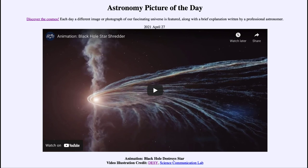So that was our picture of the day for April the 27th of 2021, titled 'Animation: Black Hole Destroys Star.' We'll be back again tomorrow for the next picture, which will be 'Polaris Deep Field,' so we'll see what that is about tomorrow. Until then, have a great day everyone, and I will see you in class.